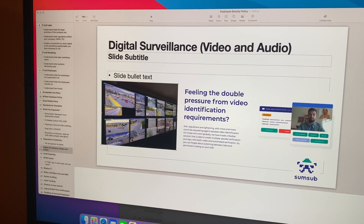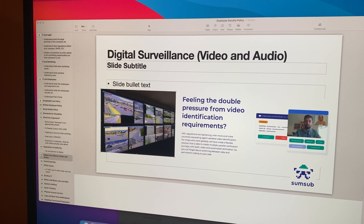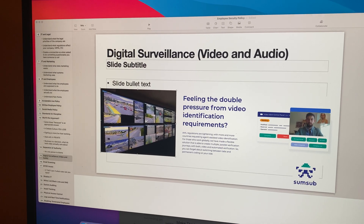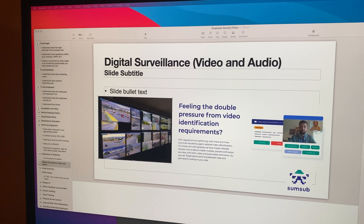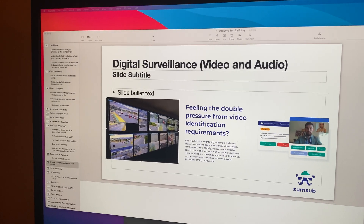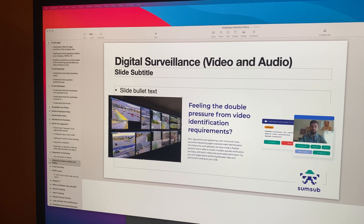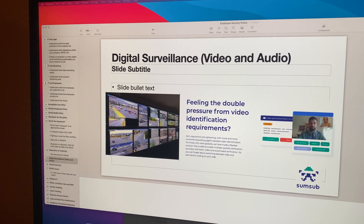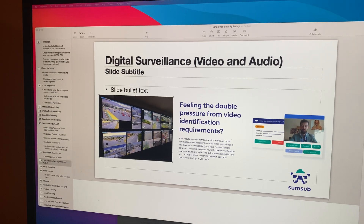So I am finishing up the presentation for today. Basically, employee security policies for cybersecurity.